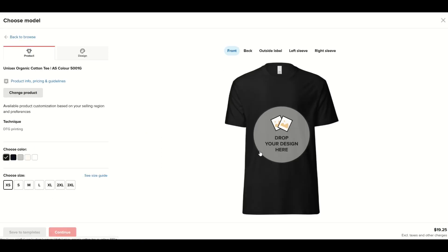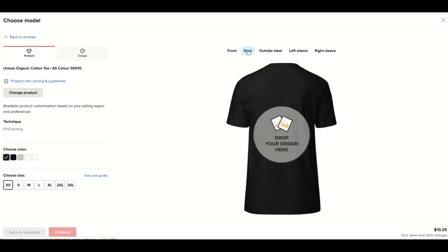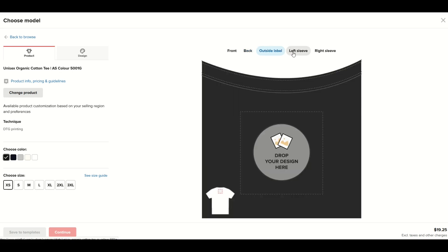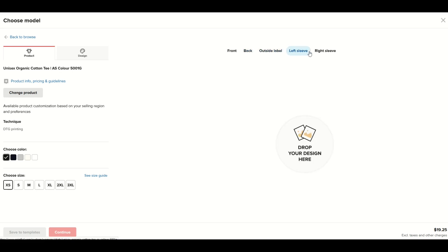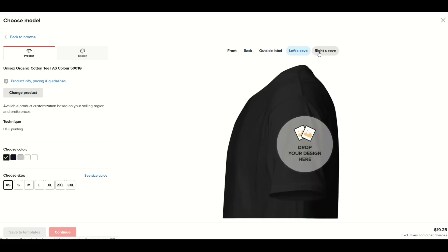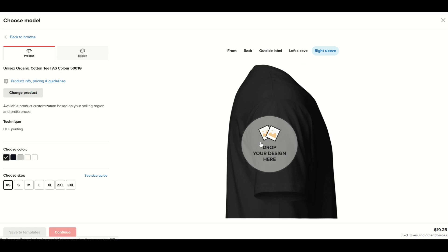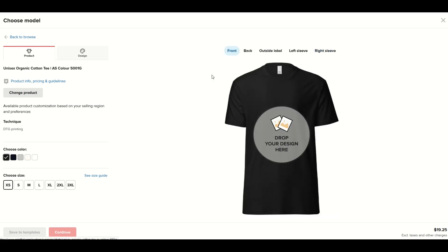We can see we've got a couple of different options — the front and the back. Clicking back, you've also got outside label, left sleeve, and right sleeve. You could actually create quite a detailed shirt if you wanted, though of course the cost would go up. I'm just going to keep it simple and do a front design.